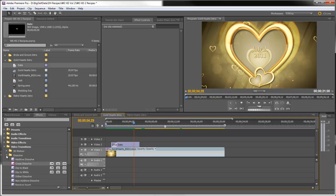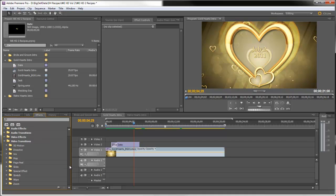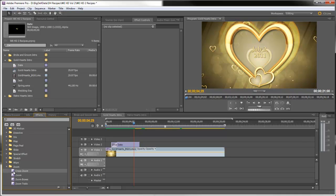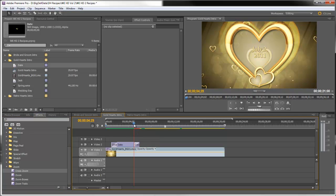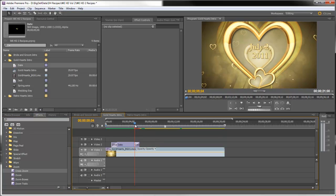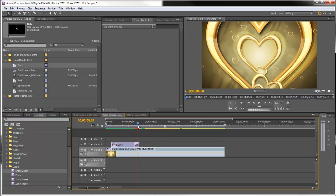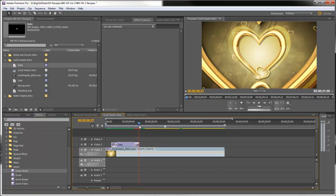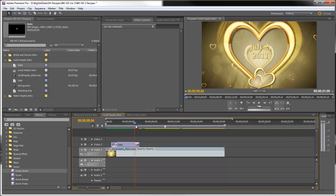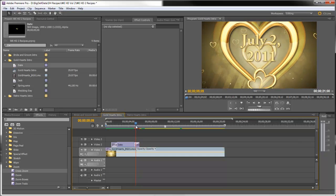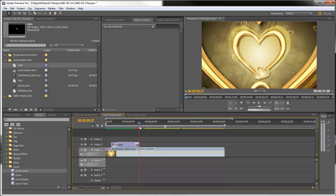And you can do that using a video transition called cross zoom and it's in the zoom folder. Here it is, cross zoom, and we'll drag that to the end of the clip. See, it brings that title forward so it kind of follows the animation. So we'll do that.